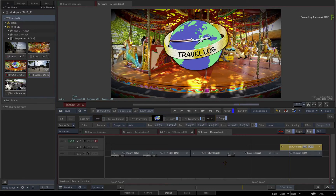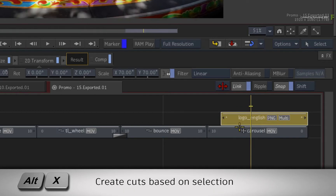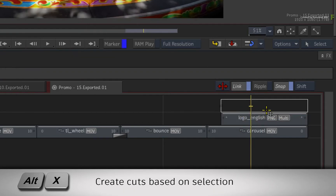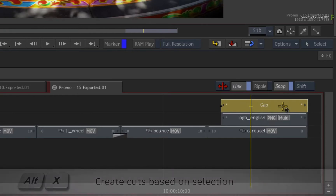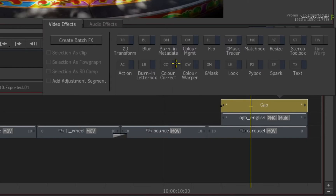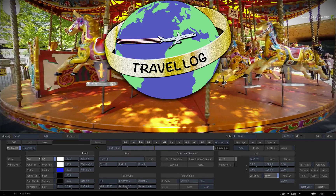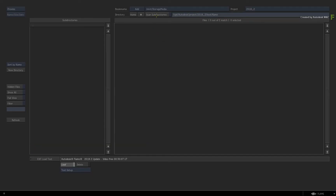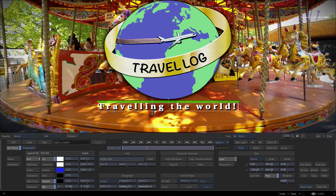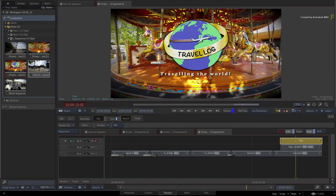Using GapFX and the text editor just makes it more editable in Flame. Ensure the positioner is moved up to the top track and press the ALT-X keyboard shortcut. This will cut the track to the length of the selection. Select the gap segment and apply a text timeline FX. In the interest of time, we'll go into the text editor and load a setup containing the English localization of the text. Once done, exit the text editor and you can see the English logo with its English tagline.